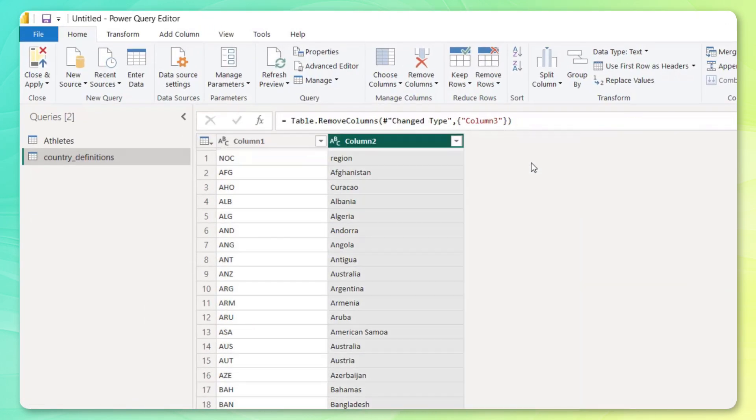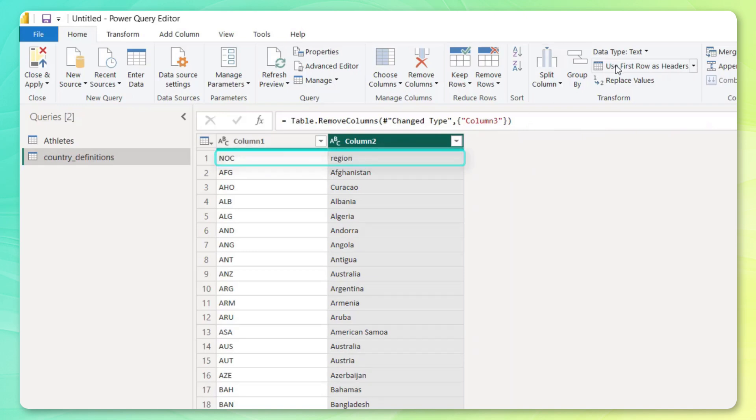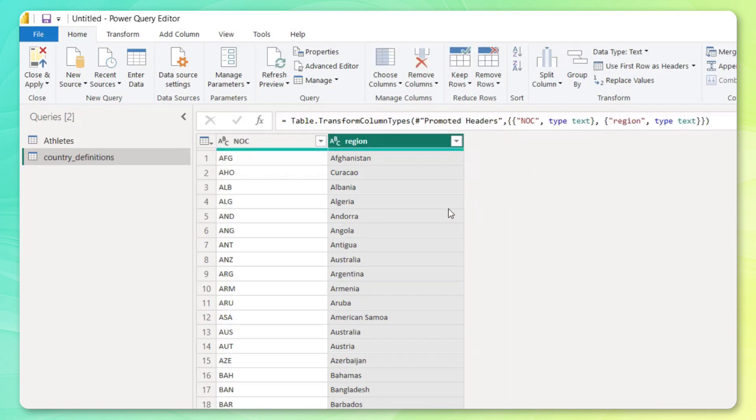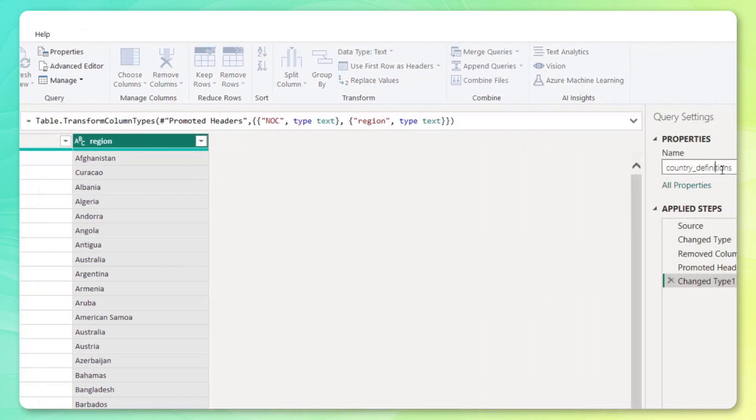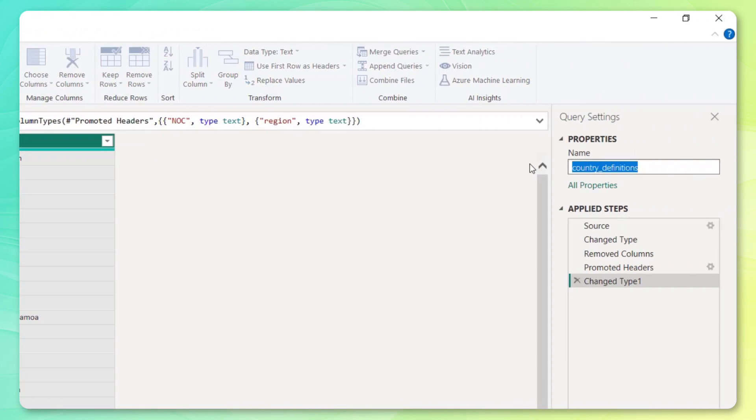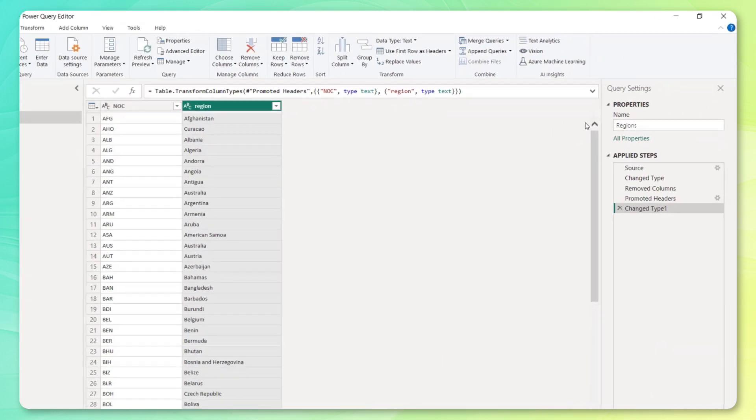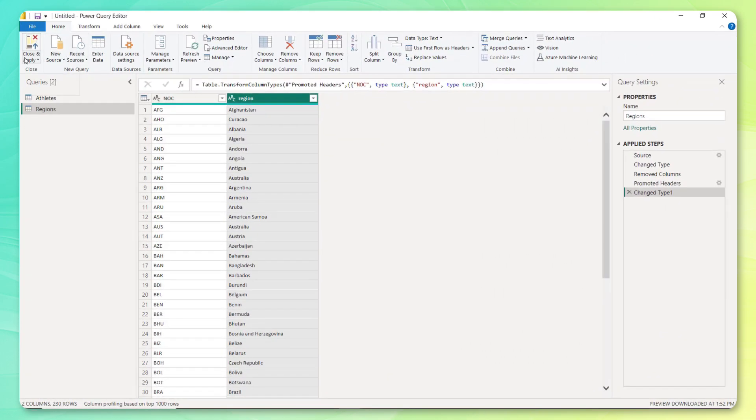So let's remove it. And notice that we need to promote this first row, which represents the column headers. We can use first row as headers like so. And let's just name this one. Let's call it regions here. And go ahead and apply those changes.